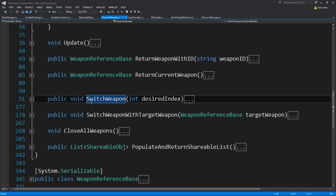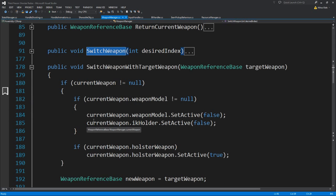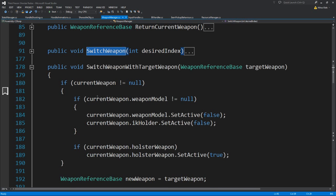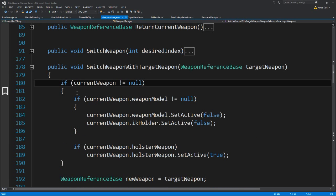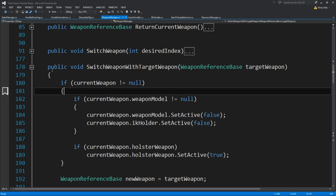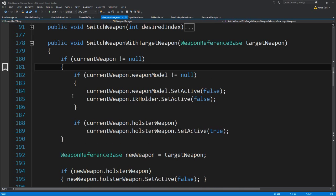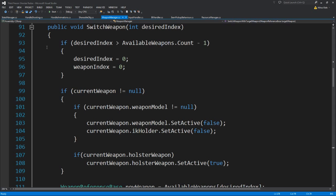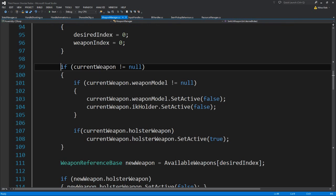Since we have two weapons and we were lazy to encapsulate the whole switching into one function, we can do it over here — we need to add them over here too. Let's actually not be lazy. Let's try and add it right now.